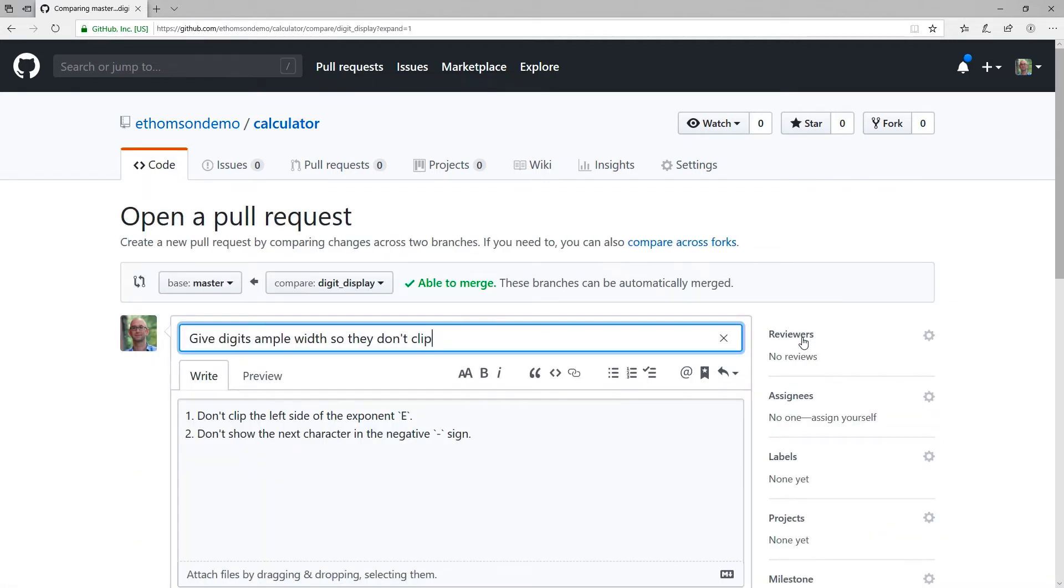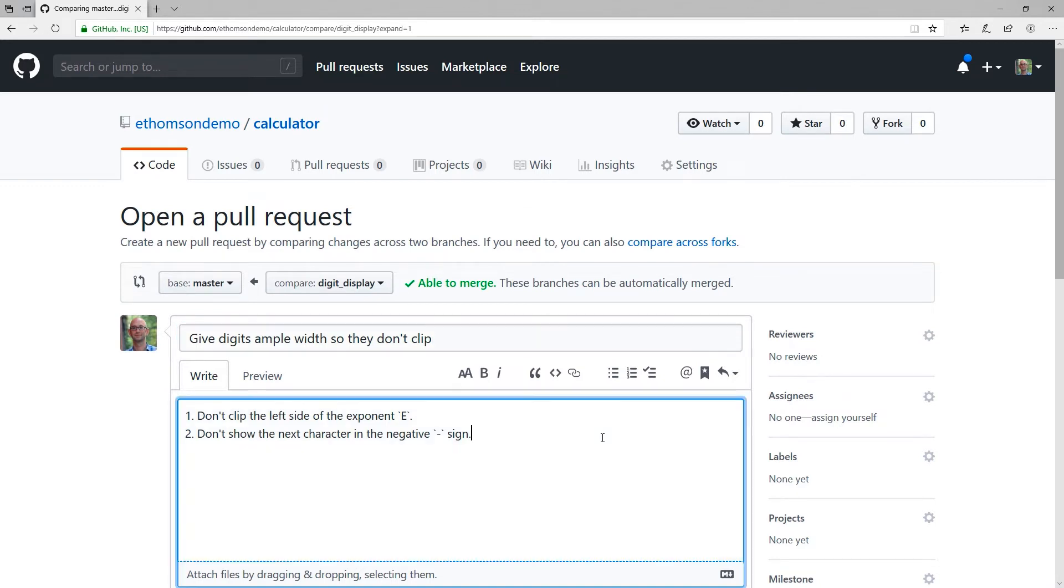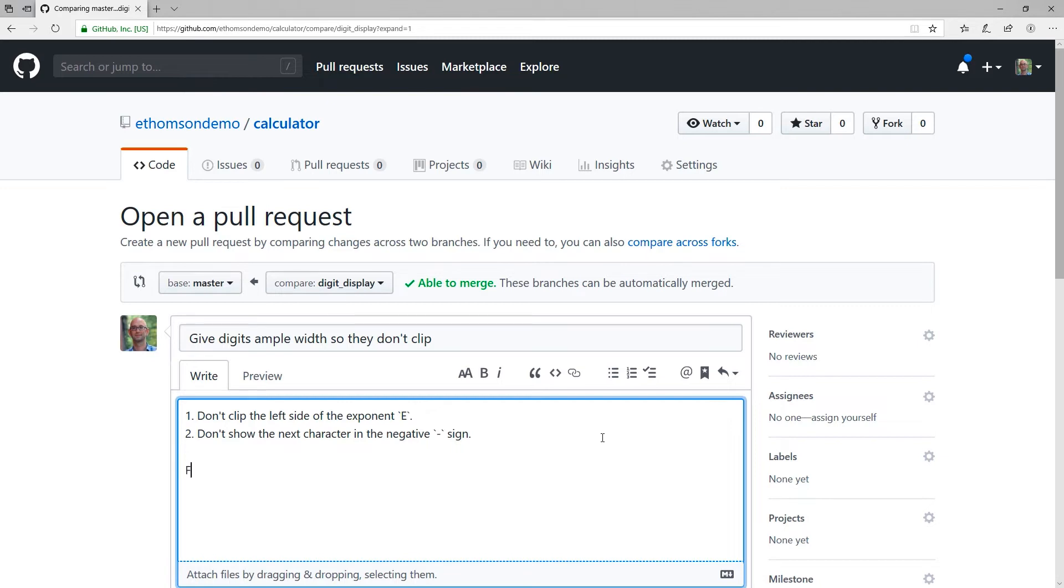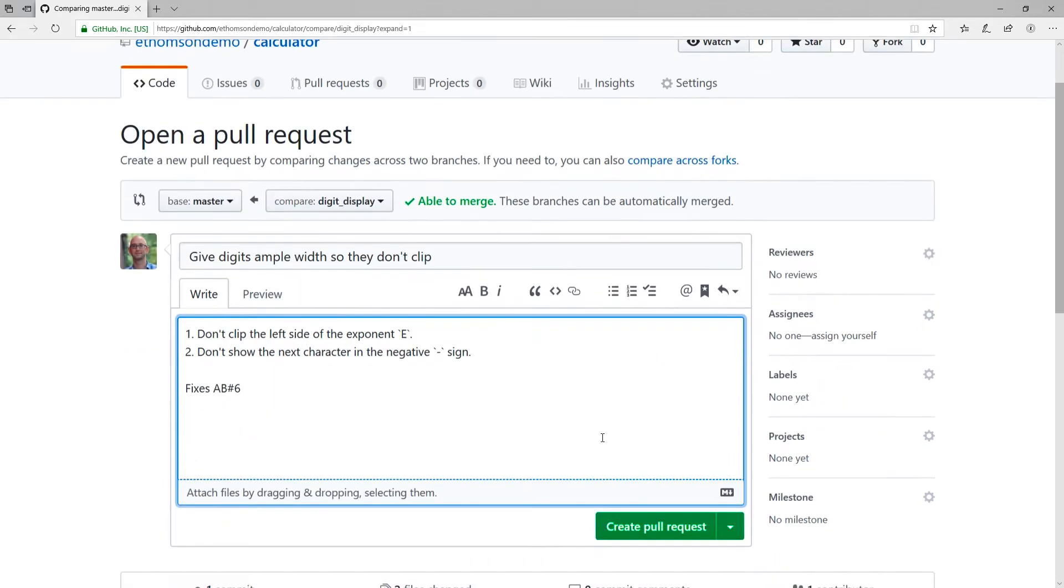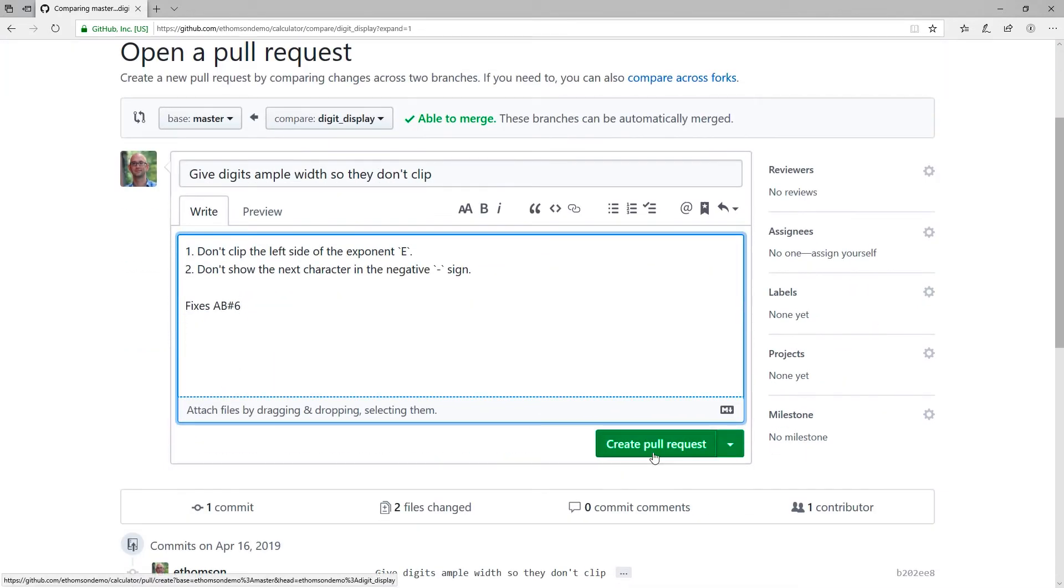And now the new pull request screen is where I'm given the opportunity to link this pull request to Azure Boards. What I want to do is go into the comments area, and I want to use what's called a smart mention. And that is what Azure Boards actually looks for to understand how to link a pull request to a work item. So what I want to do is type fixes AB number six. AB number six, of course, means Azure Boards work item number six. That was the one that I moved from the to-do column into the doing column. Okay, now I want to scroll down and click create pull request.